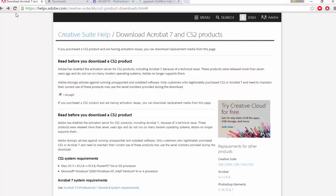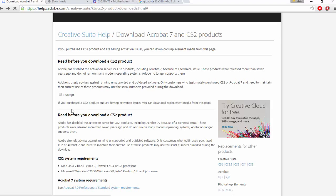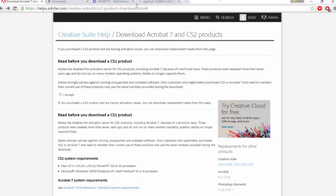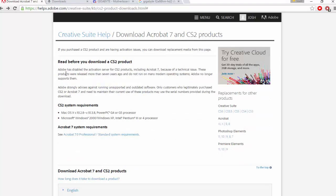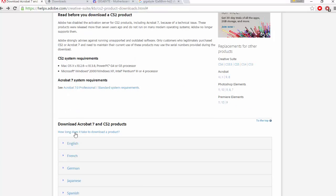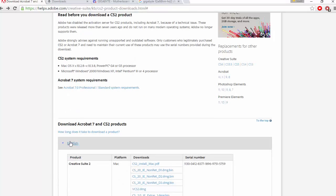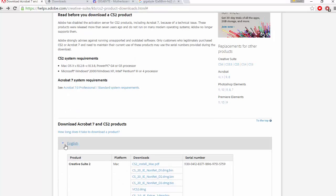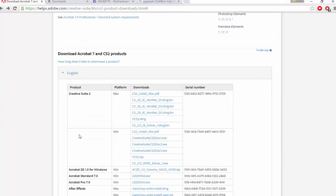You will have to have an account for this. You can easily make an account, it doesn't take long. Once you're on here, it will tell you to sign in. I'm already signed in, so once you're here, you can just click accept and this will allow you to download any CS2 products.